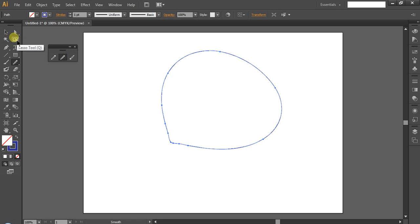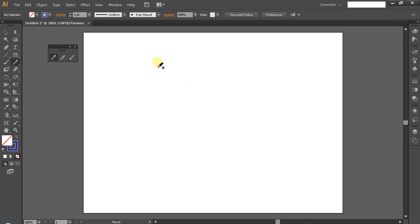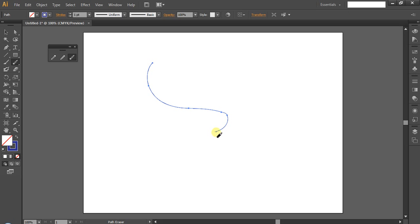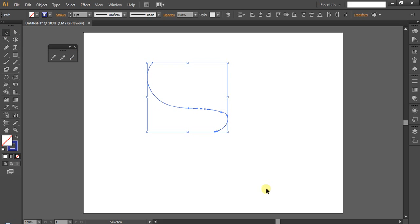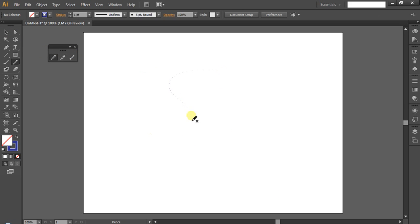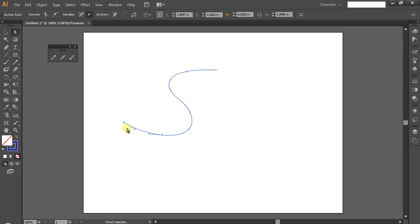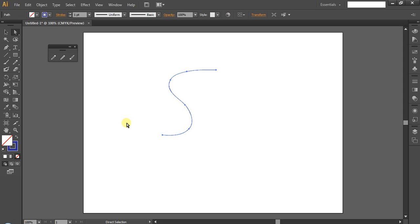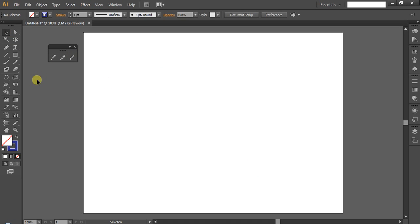The erase tool is the path erase tool. You create a line, then in the path erase you can point-erase whatever portion you need. You can use the option to erase. Mostly, you can use the path erase tool to erase portions of your path.